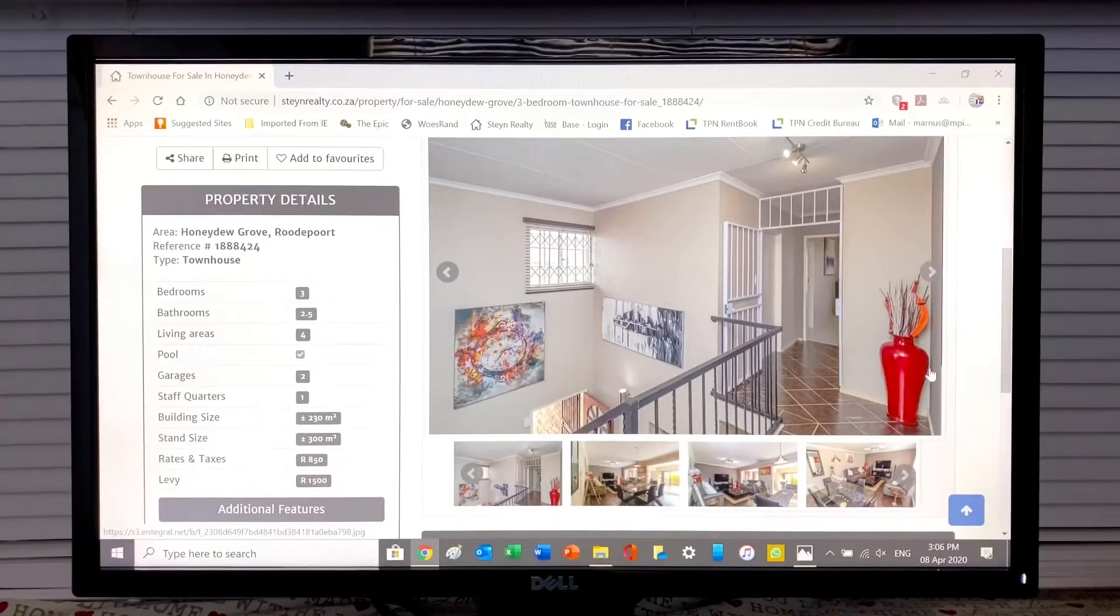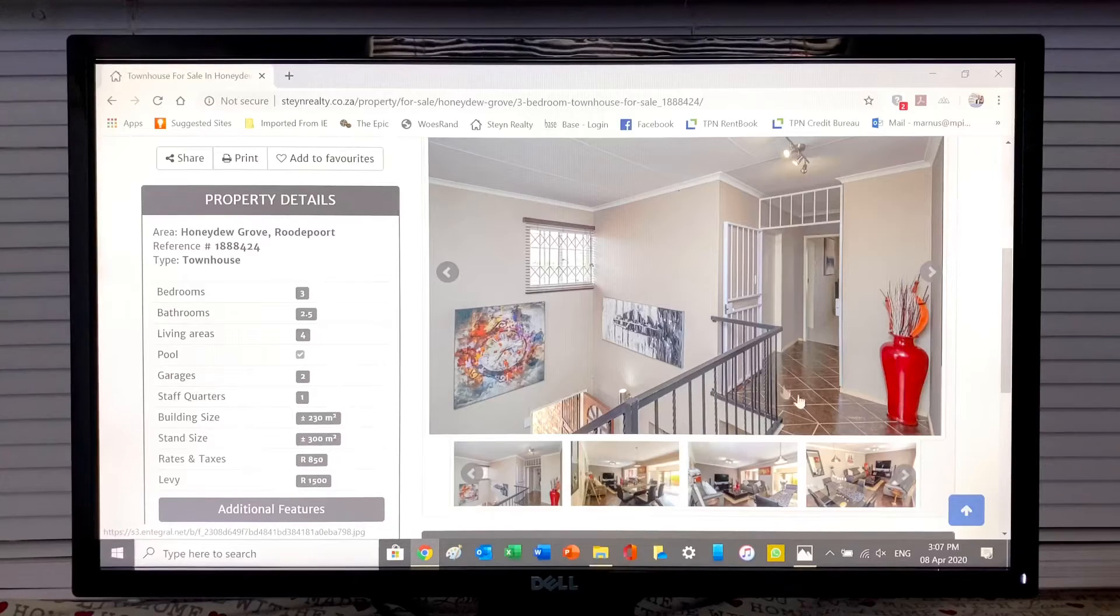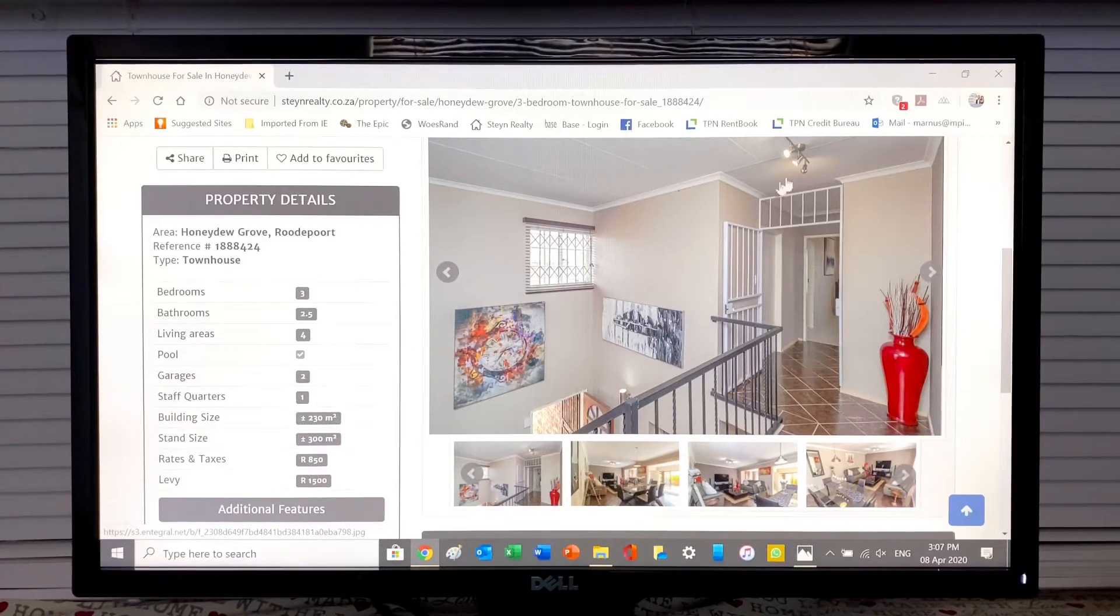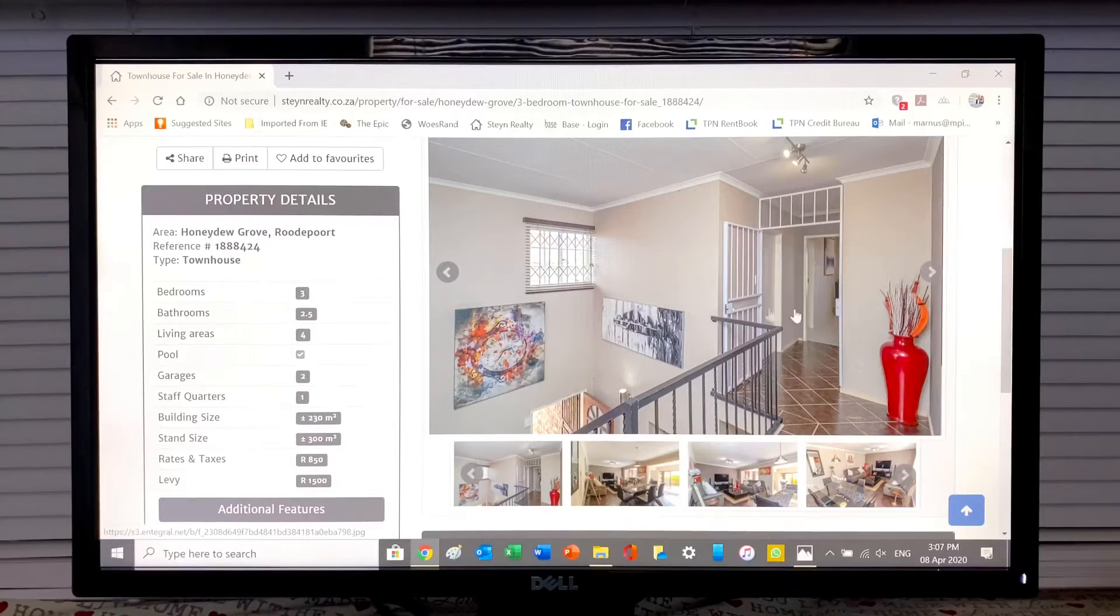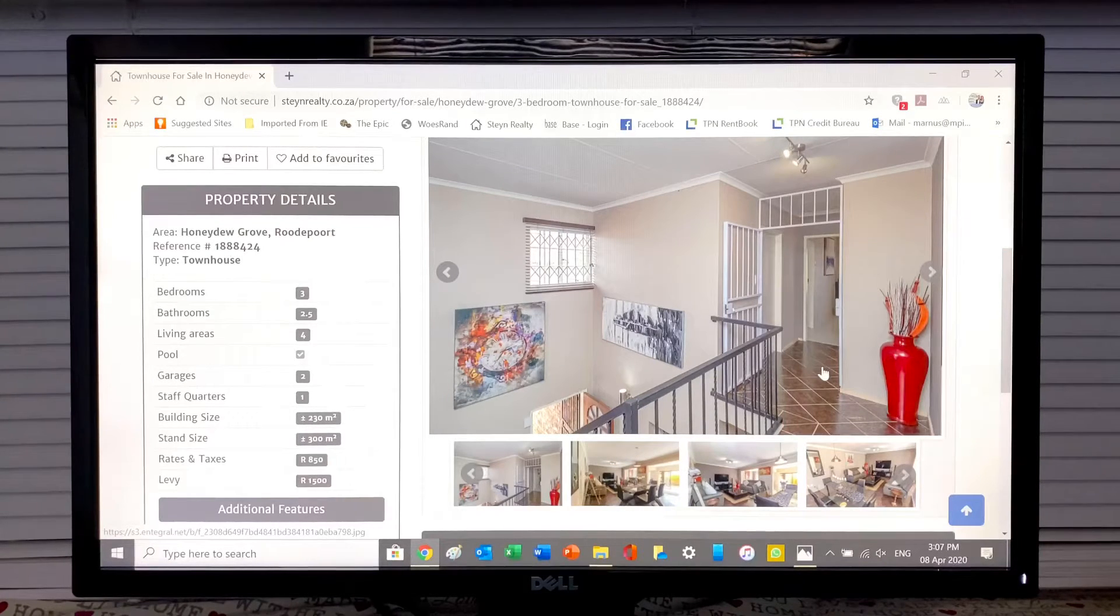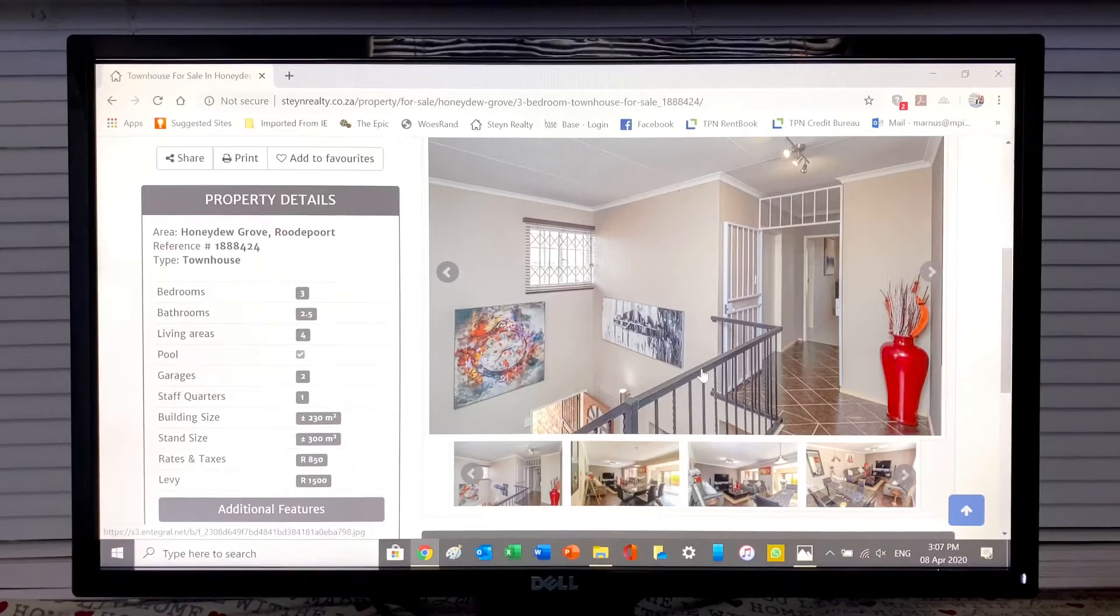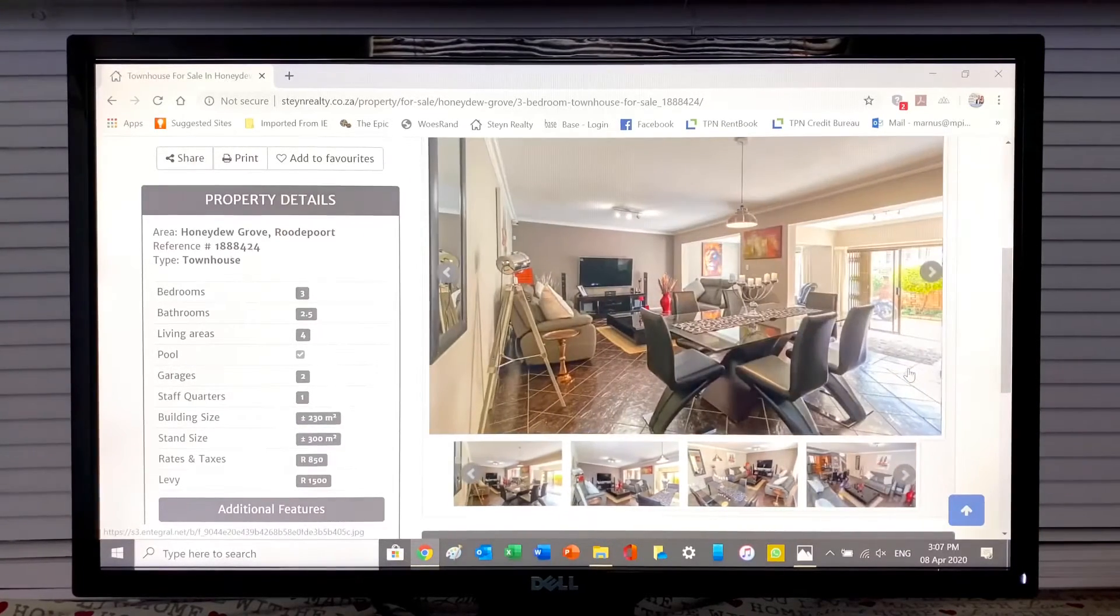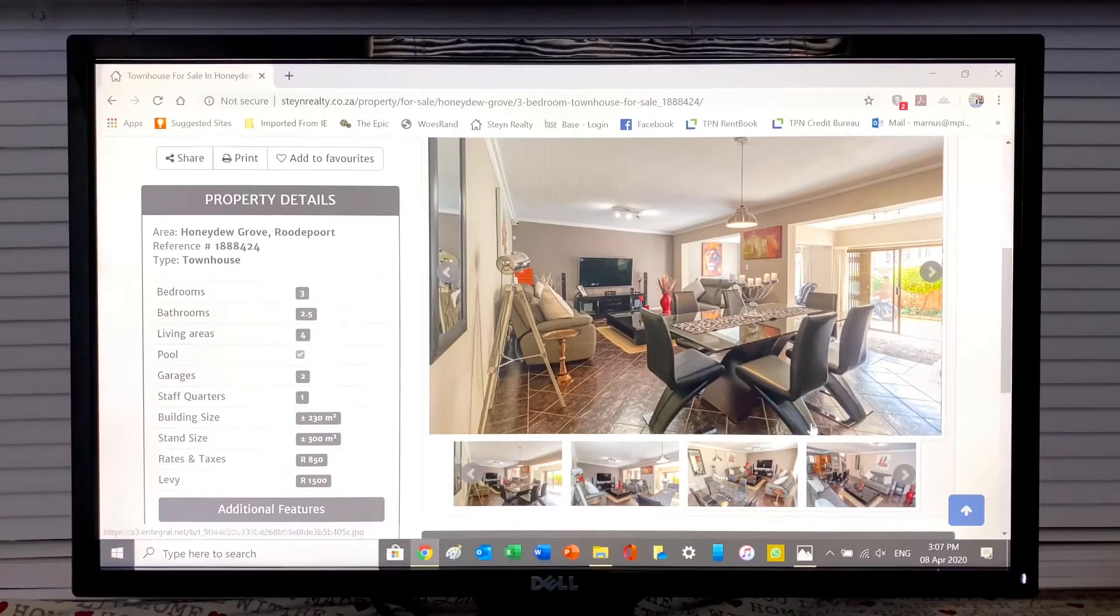This is the top section. So when you come up the stairs, this is where all your bedrooms are. Additional security, nice lighting. Everything in this house has basically been redone from light fittings to painting. The floors are extremely neat, there's really nothing that needs to be done in this property except moving in and making it your home.